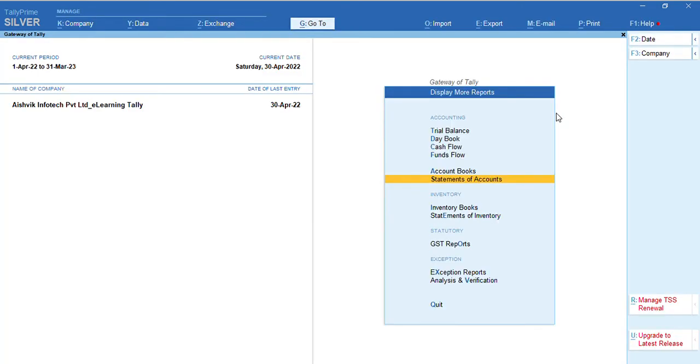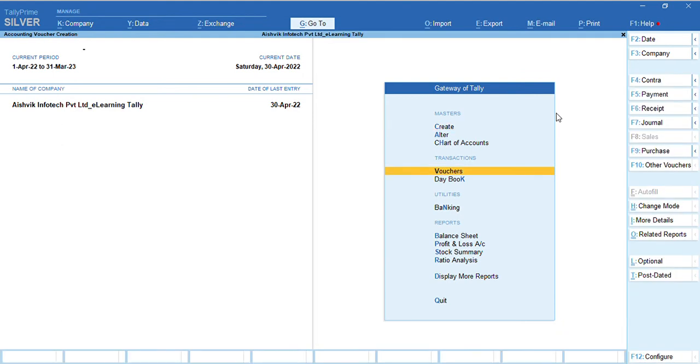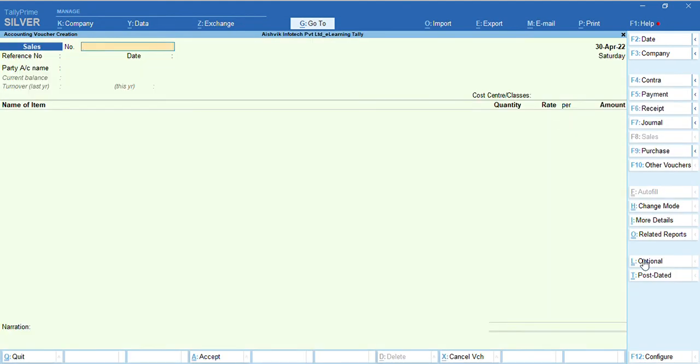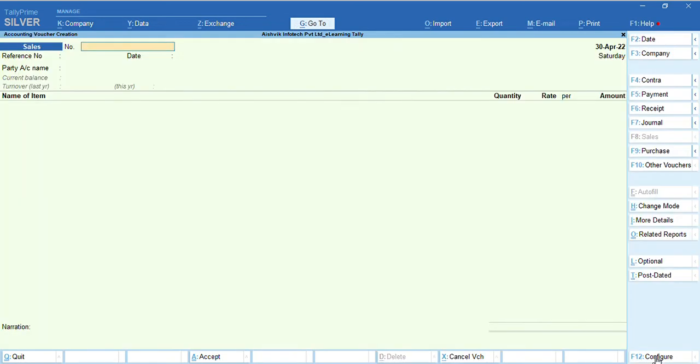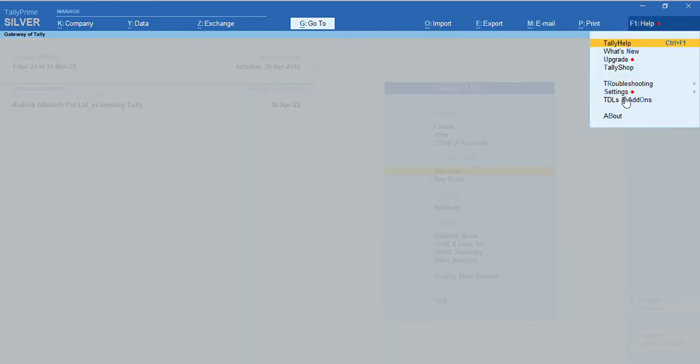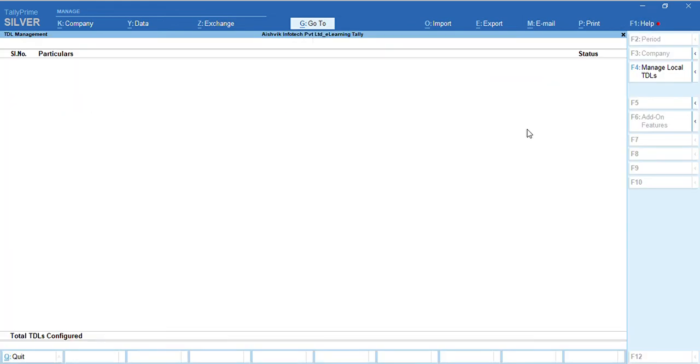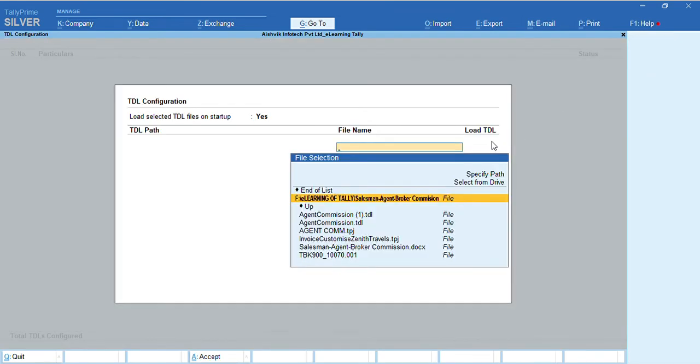Before that, we are deactivating the default features. First, we need to activate the DDL file. So, to get the features, first, we need to activate the DDL file or load the DDL file. From F1, DDL or add-ons, manage local DDL. Yes. Now, I am loading the DDL file.